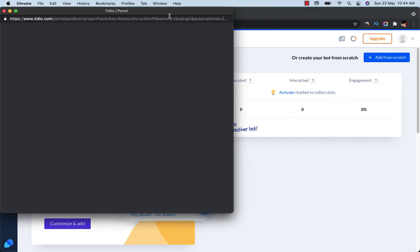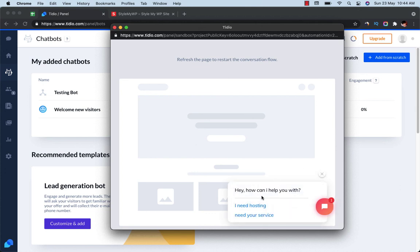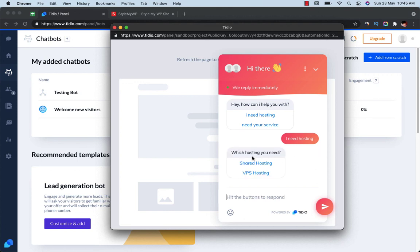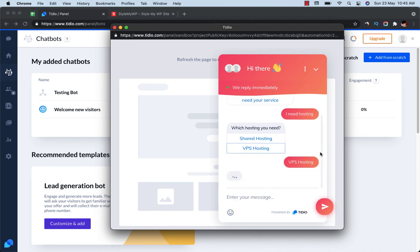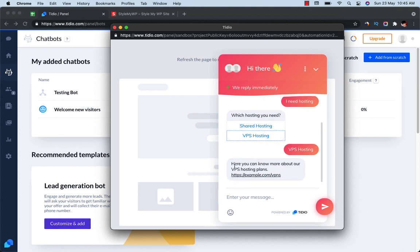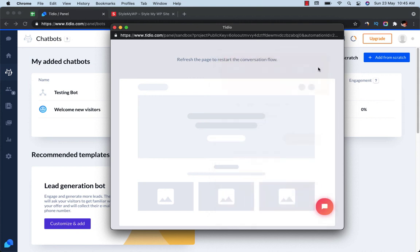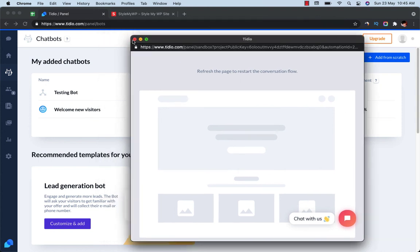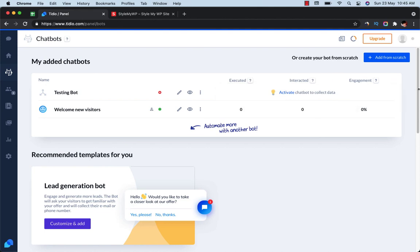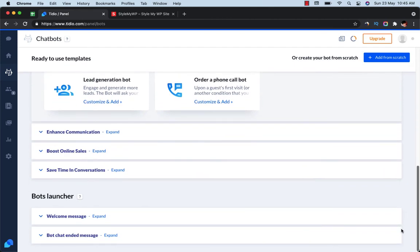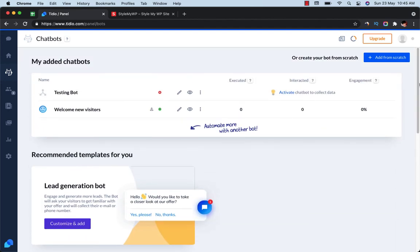Let's test it out. Here it shows 'How can I help you with?' — let's say 'I need hosting.' It will ask after a couple of seconds 'Which hosting do you need?' I'll choose 'VPS Hosting' and the next message comes up after the delay: 'You can know more about VPS hosting plans.' This is how chatbots work with Tidio. I hope you enjoyed this video — you can find a link below to buy Tidio at a discount. Please hit the bell icon so you don't miss new videos from Droid Crunch. Bye bye and have a wonderful day!